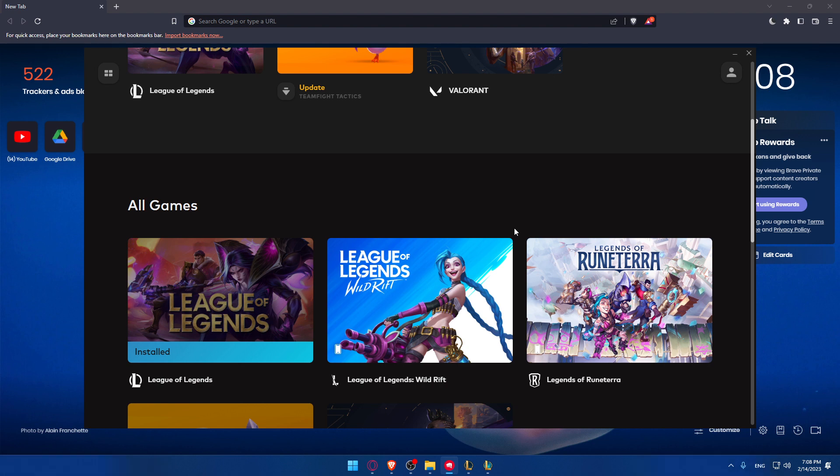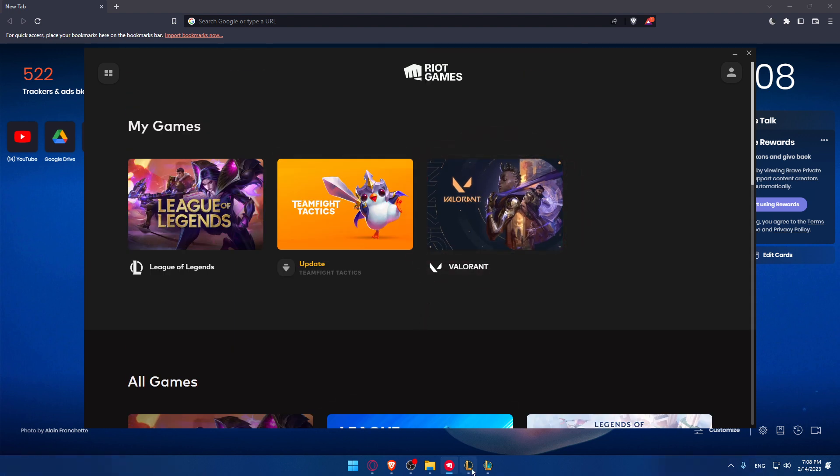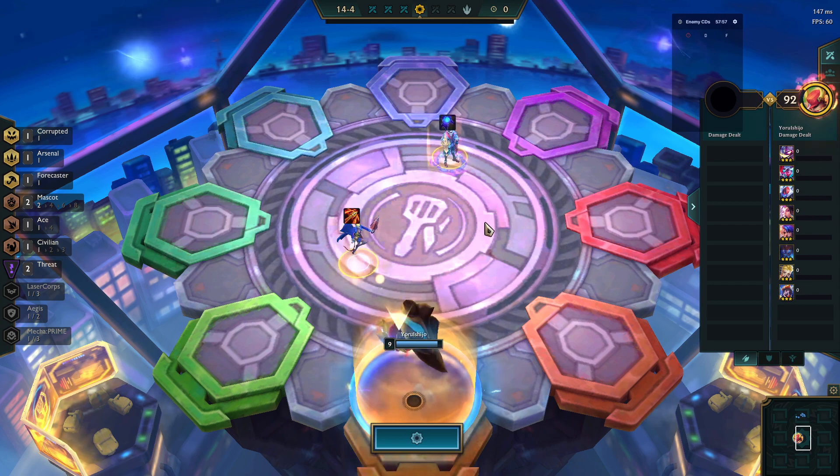Now when you open the game and you're logged into your account, you'll find yourself at this client. You'll find the Play button here. Click on it and go into TFT, find a match, and you'll find yourself in a game like this.